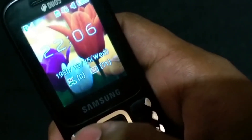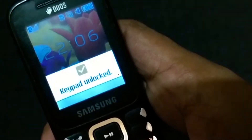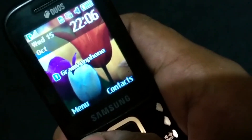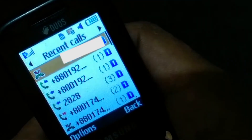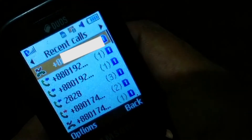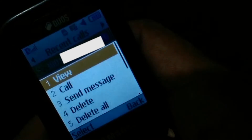Samsung Guru Music 2, or Samsung Air, is a small phone. We will add a number to the reject list, and we will remove the number from the reject list.